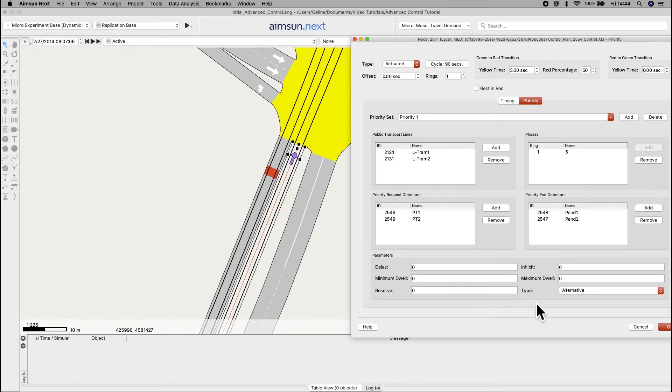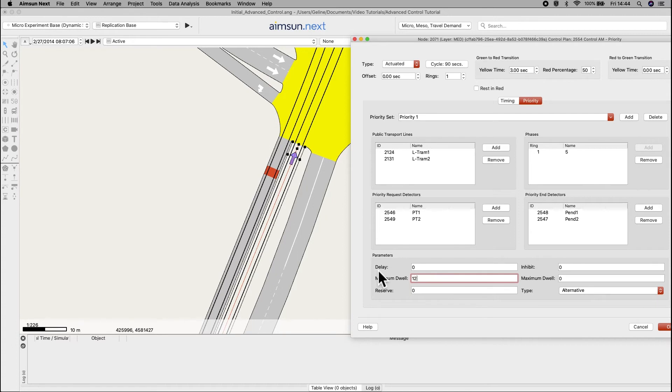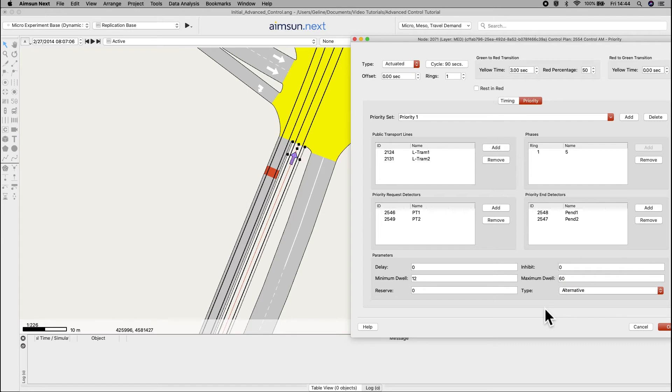In the parameter section, set the minimum dwell time to 12 seconds and the max to 60. In the type, leave it as alternative. Click OK to save all these changes.